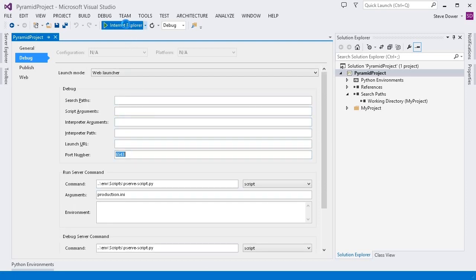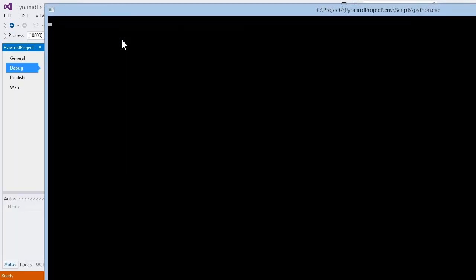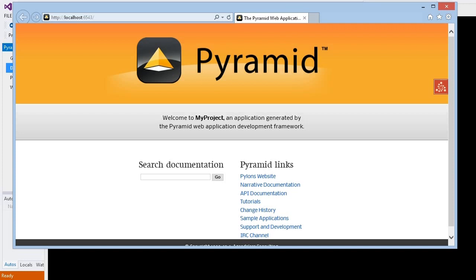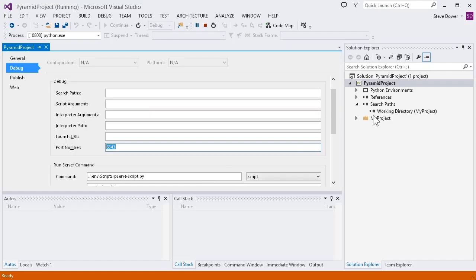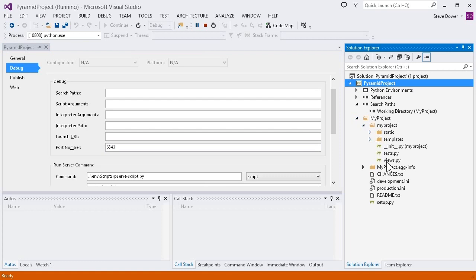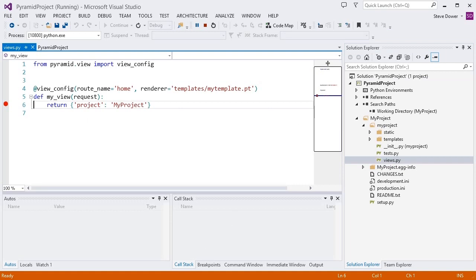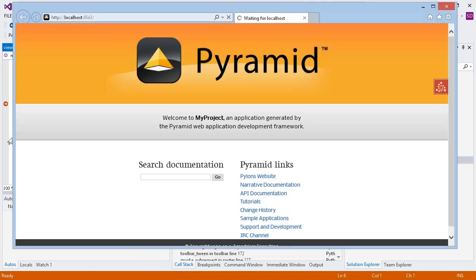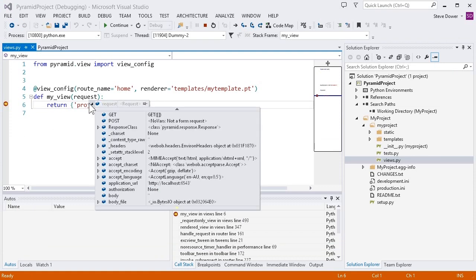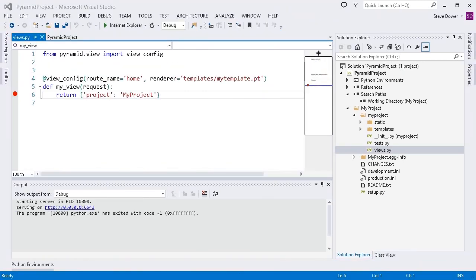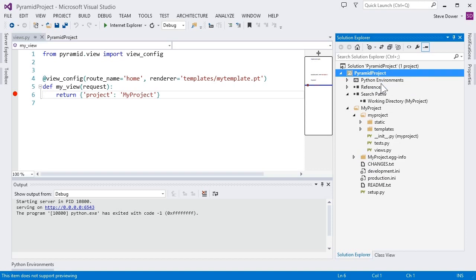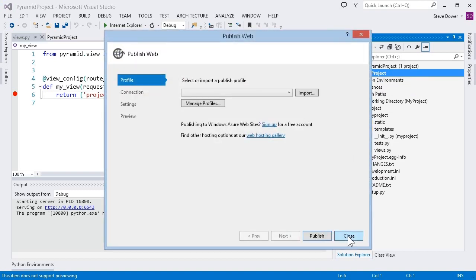With all of those set, I can now hit Start and see my app running locally. I can go and set a breakpoint in the view, and then when I refresh the page, we'll break inside Visual Studio. Finally, I can right-click the project, select Publish, and using the same process as before, start running my Pyramid app on Windows Azure.